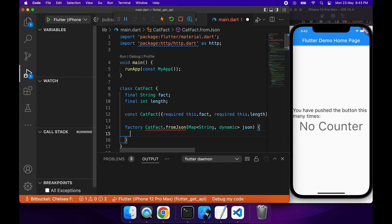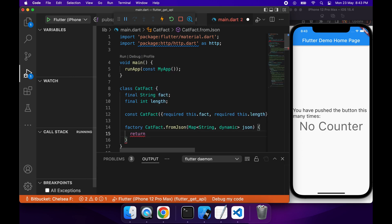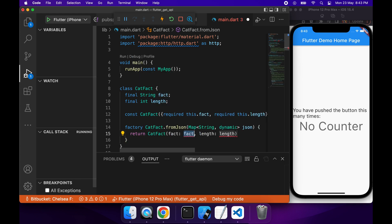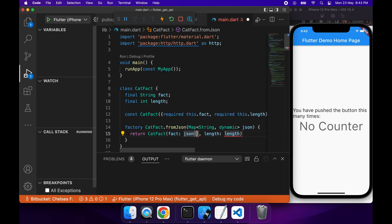Okay, so now that I have that, I am going to go ahead and return my CatFact and pass in the necessary properties. I'm going to want to pass my fact, which I can access through the JSON property fact, and I'm going to do the exact same thing for length.